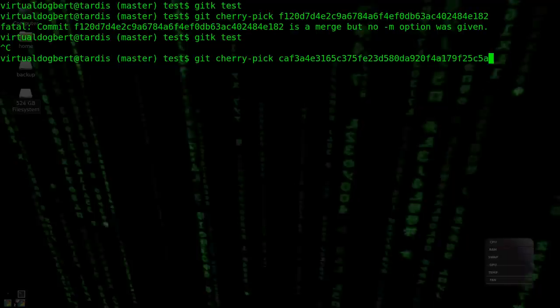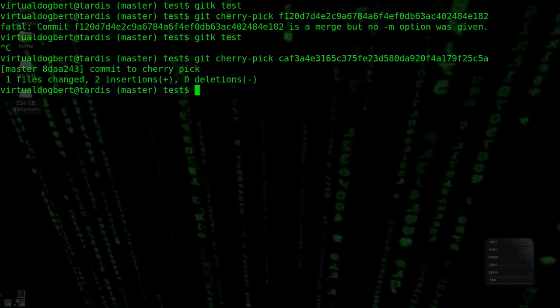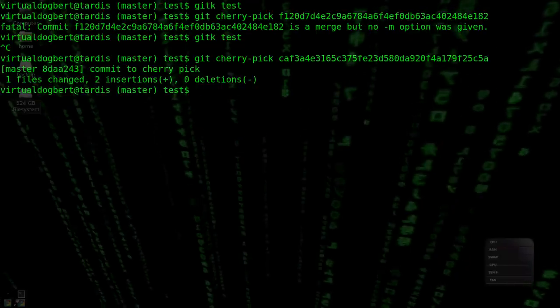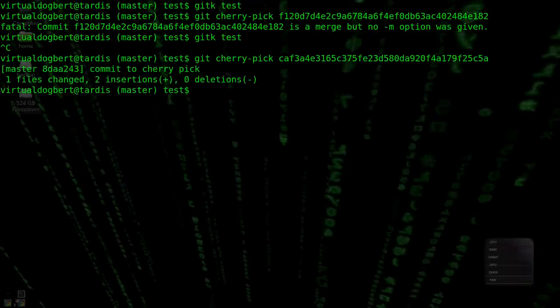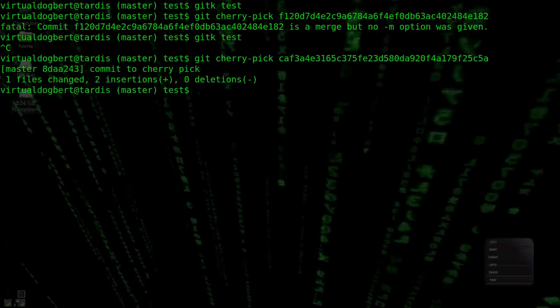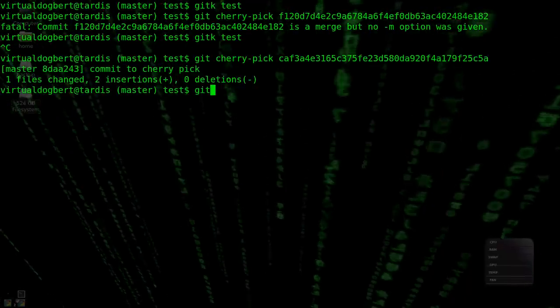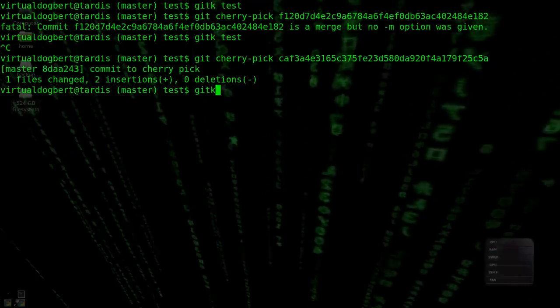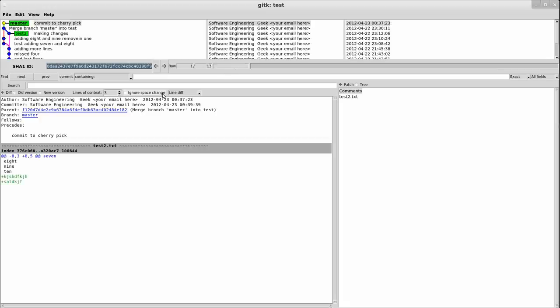So now we're going to do a git cherry-pick of that, and it did that change. So now if we do git K on master, we can see it has the commit from that SHA, which has our changes.